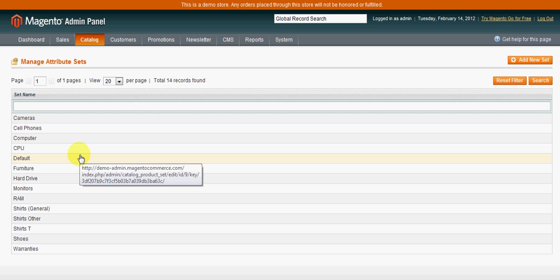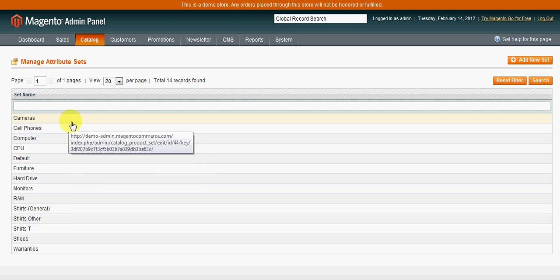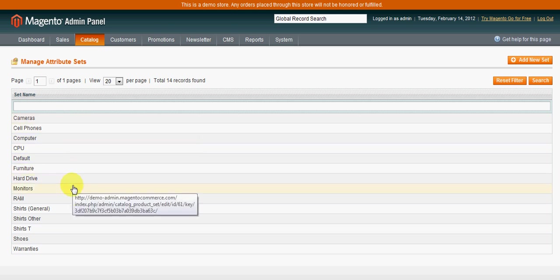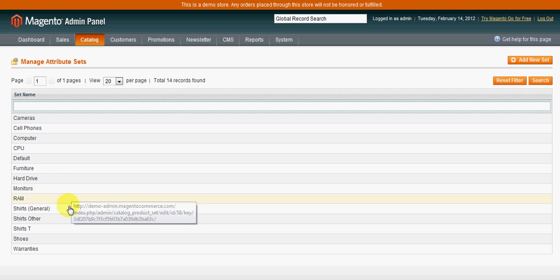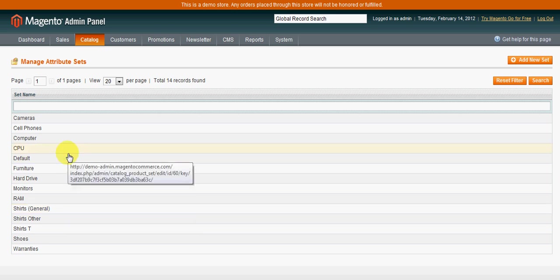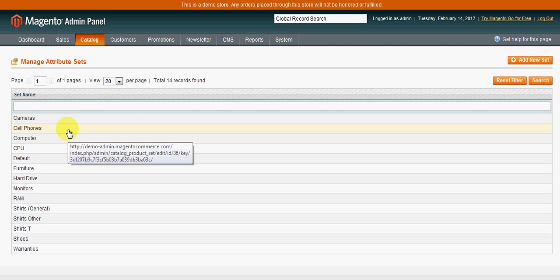What these are good for is if you have a very diverse set of products. Whereas, let's say for example, a computer might have a hard drive, whereas a monitor will probably not have a hard drive, so you would not need that attribute within the monitor's attribute set. Where t-shirts might have material, whereas a cell phone most likely would not have a material, etc.